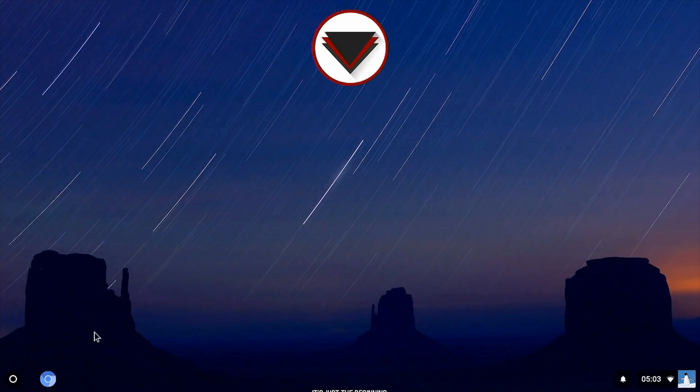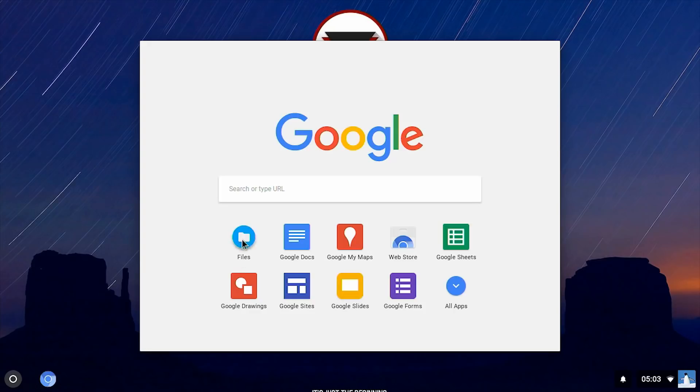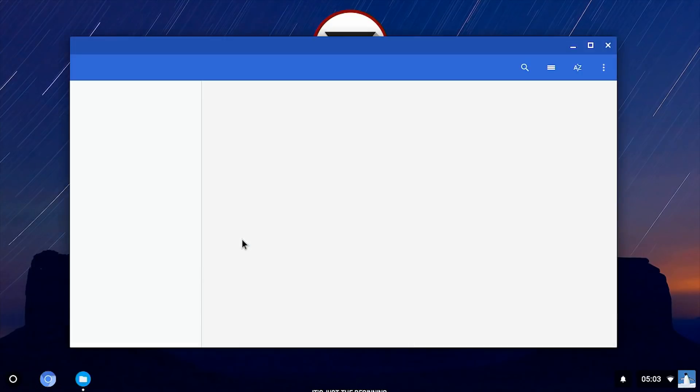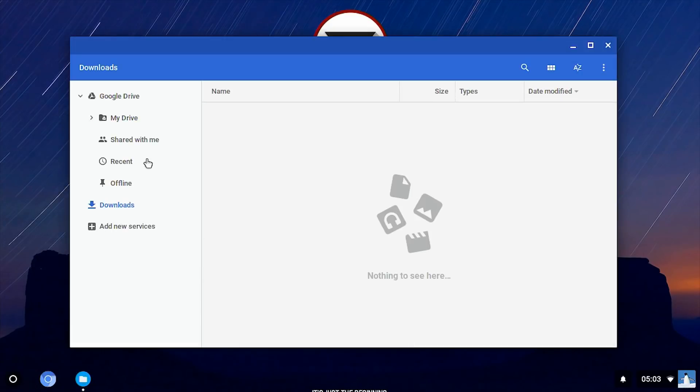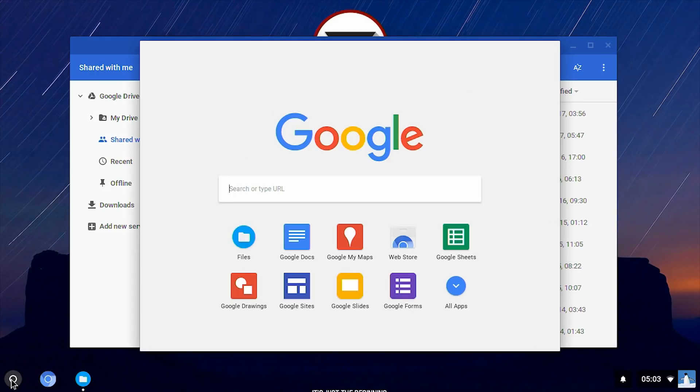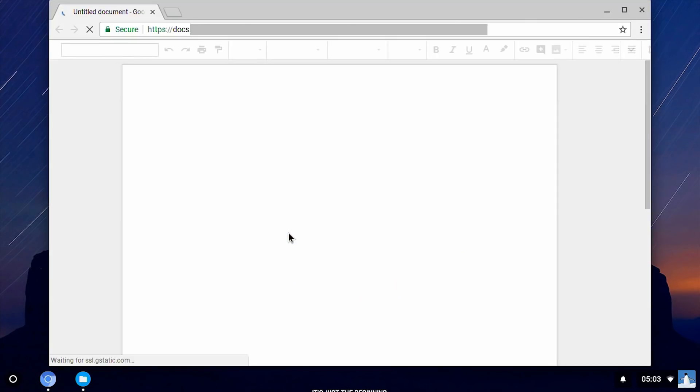Also on the bottom left of the desktop is a launcher icon for accessing a range of Google apps. These include a Files app for viewing files in your Google Drive account, or else any files you've downloaded locally to the machine. There are also icons for accessing common Google productivity applications, such as the Google Docs Word processor.